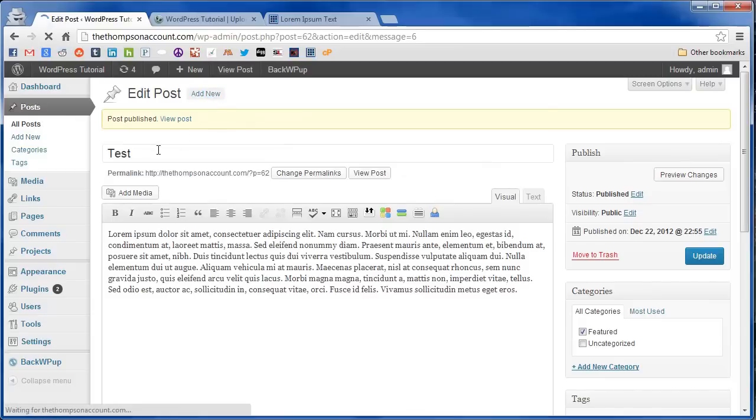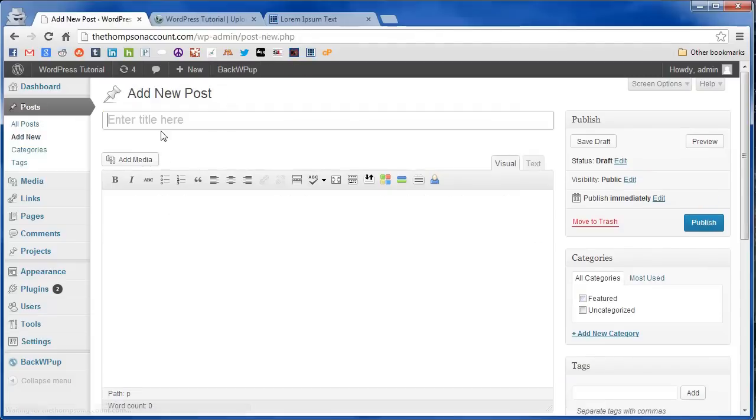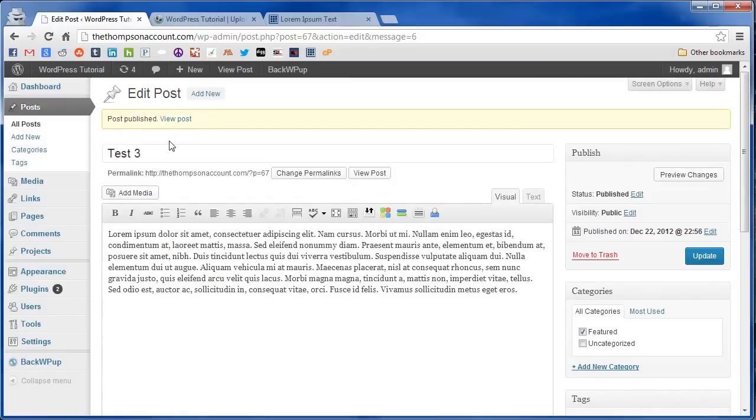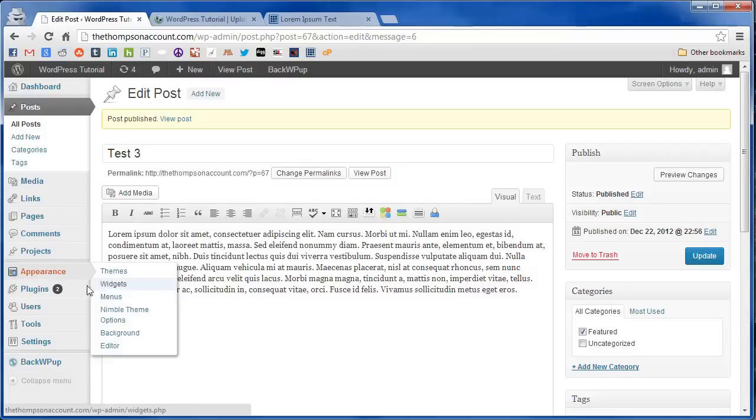Just going to make a couple more here. So now that we have some content we have to tell the image slider where to find it. So under appearance you can go to nimble theme options.